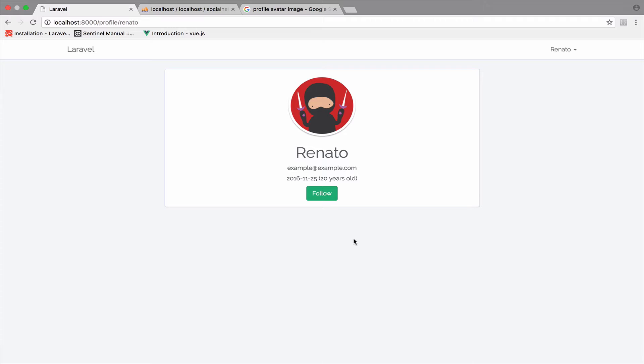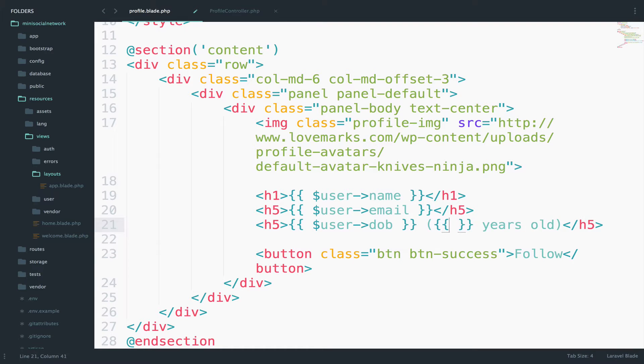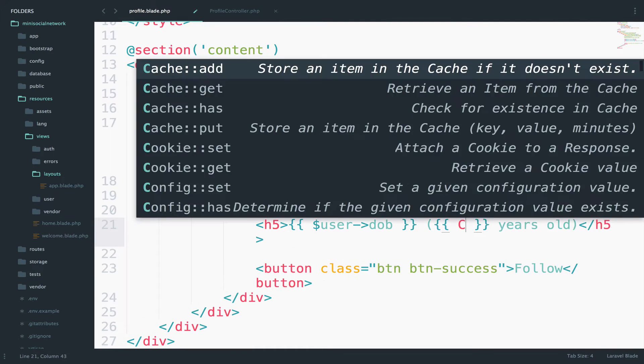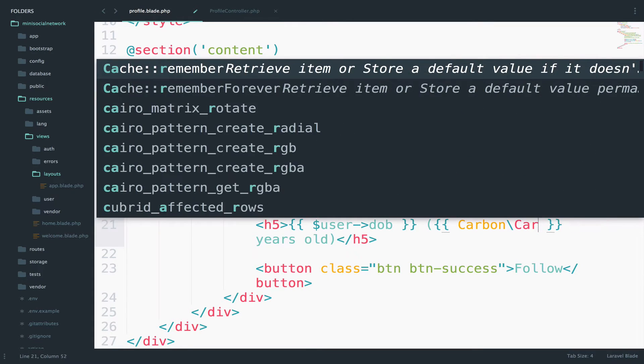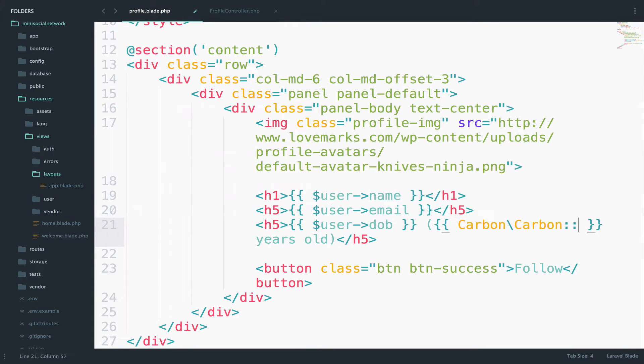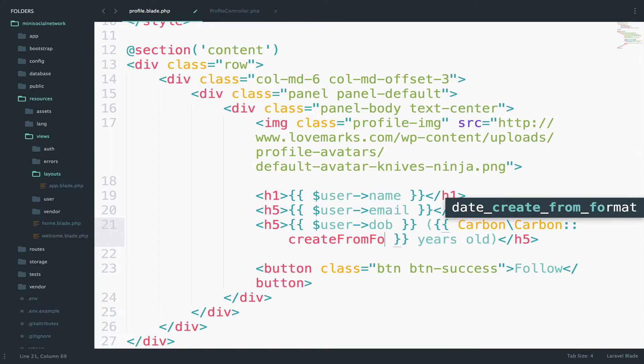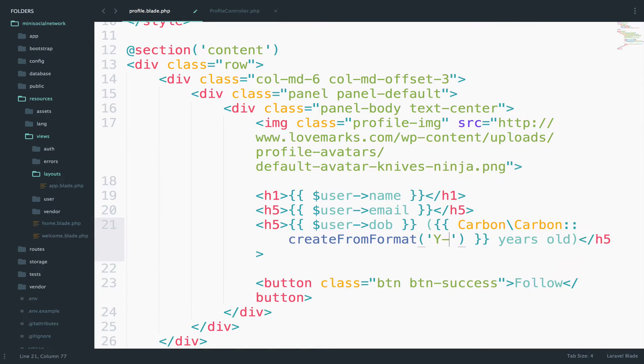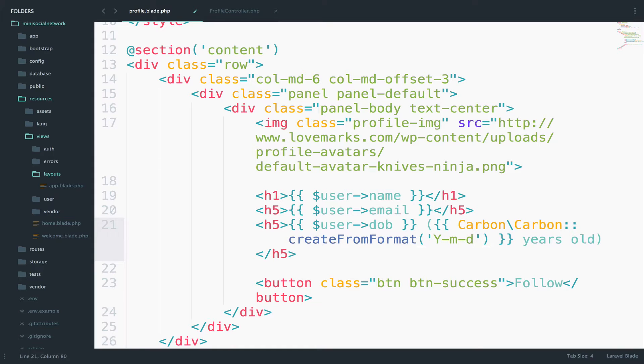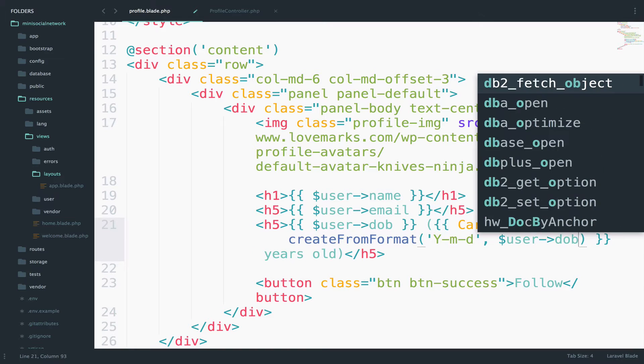The first way is to use the function createFromFormat. And the format here, as you can see, is year, month, and day with dashes, of course. So let me try this. So instead of hard-coding the age here, the number, what I can do is say carbon, carbon, and then createFromFormat. And the format, as I said, is year, month, day with dashes. And after that, we pass the user date of birth.